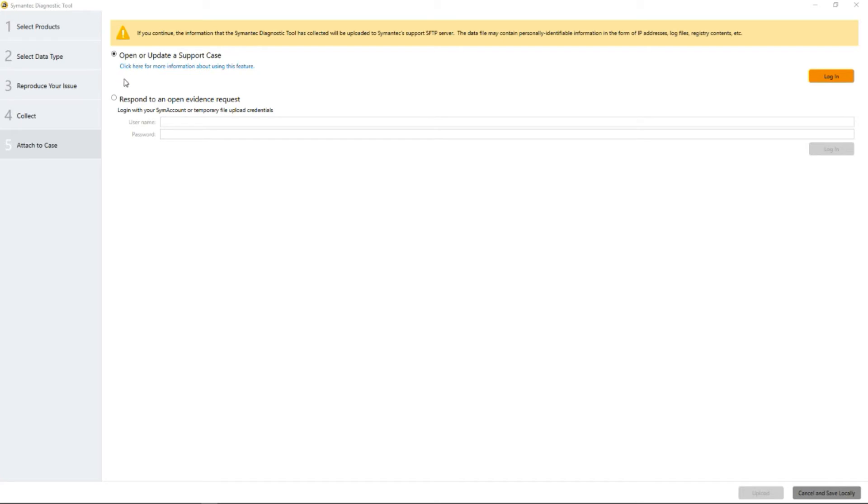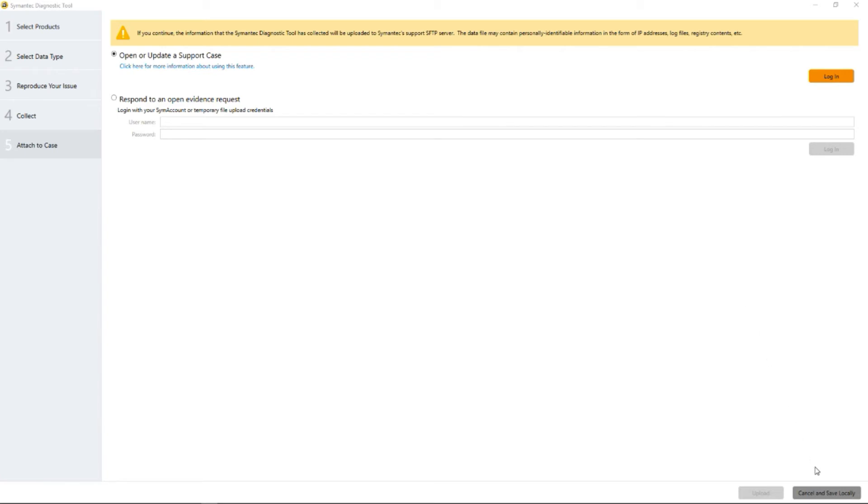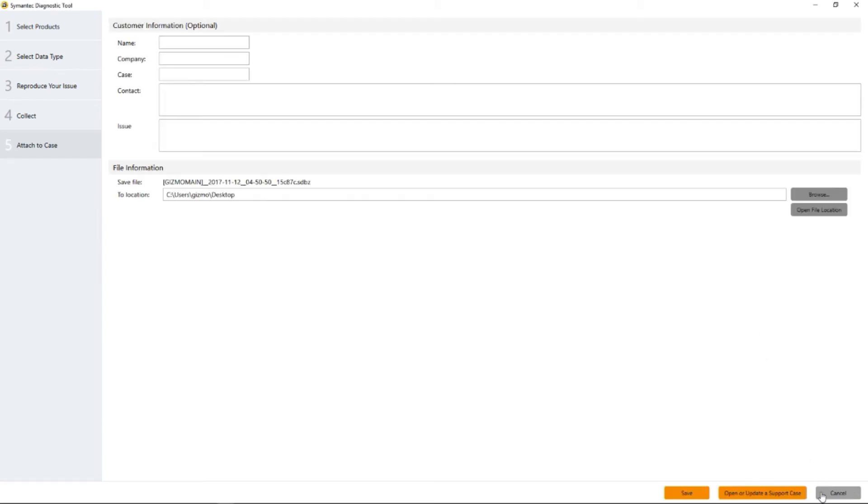You have the option now to open or update a support case or you're responding to an open evidence request. Symantec support would be sending you login information in order to do so. We're not going to do that this time. What we're going to do is cancel and save locally.